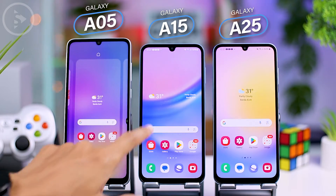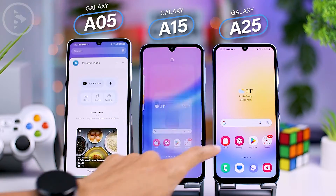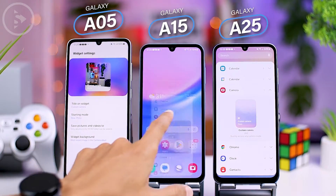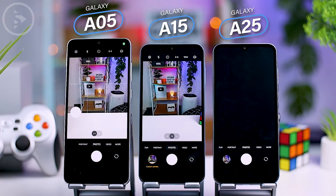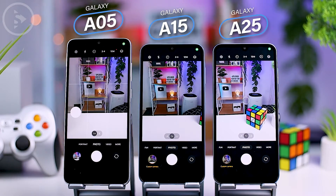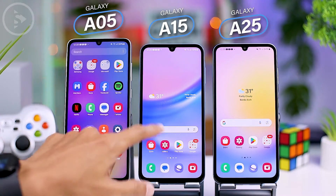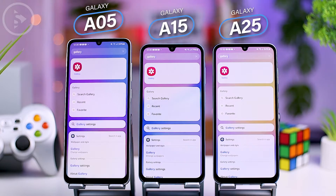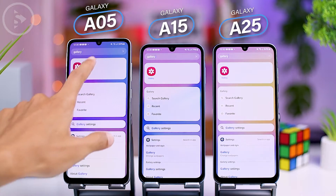Continuing with the home screen, there are also new widgets available for quick access to the camera, offering direct access to specific modes. These widgets can be added on all three smartphones. When searching for an app's name in the app drawer, several shortcuts related to the app will also appear, allowing quicker access to its functions.